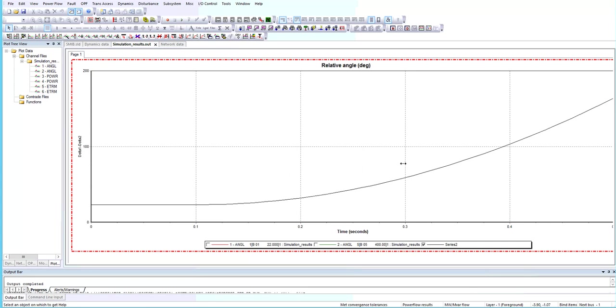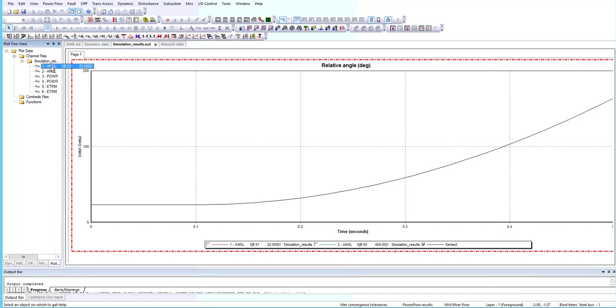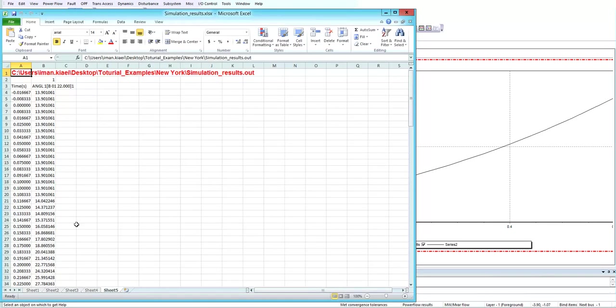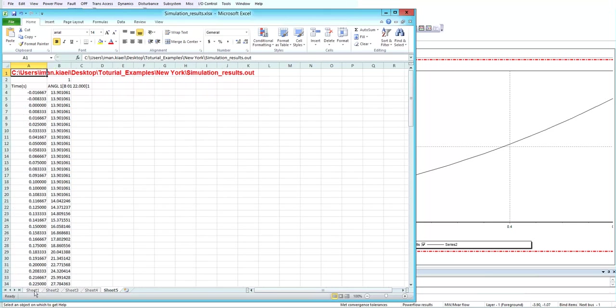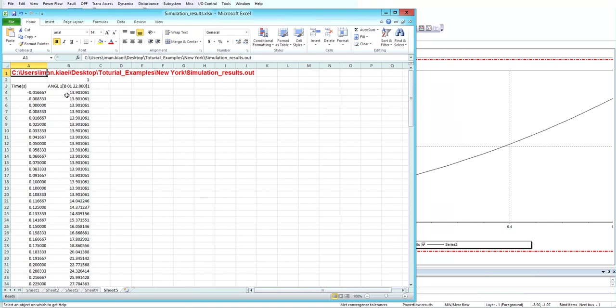You can import these results to the Excel file by clicking, right-clicking on the angle, and choosing export to Excel. Now it shows that in the first column it's showing the time, and in the second column it shows the angles in degrees.